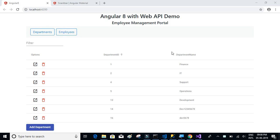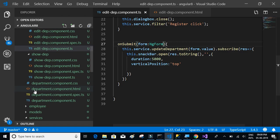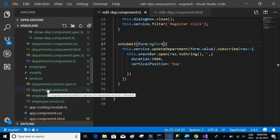In this video, let's complete the show employee details method, which will consume the GET API and display employee details in a Material Design table. Now that we have done all these things for department, it should be fairly easy to replicate the same thing for employee as well.